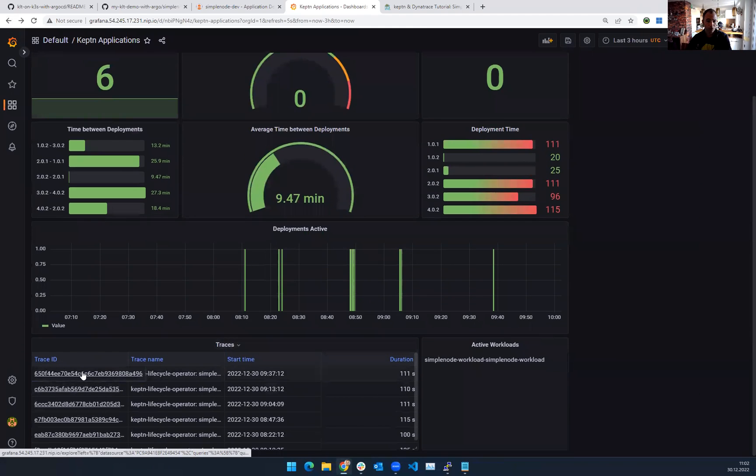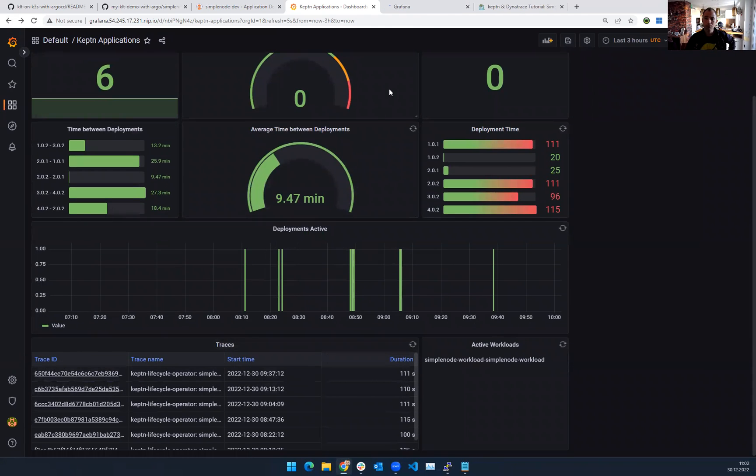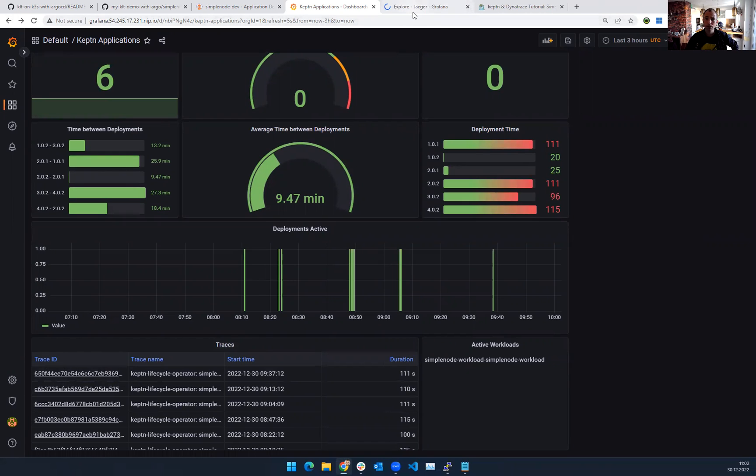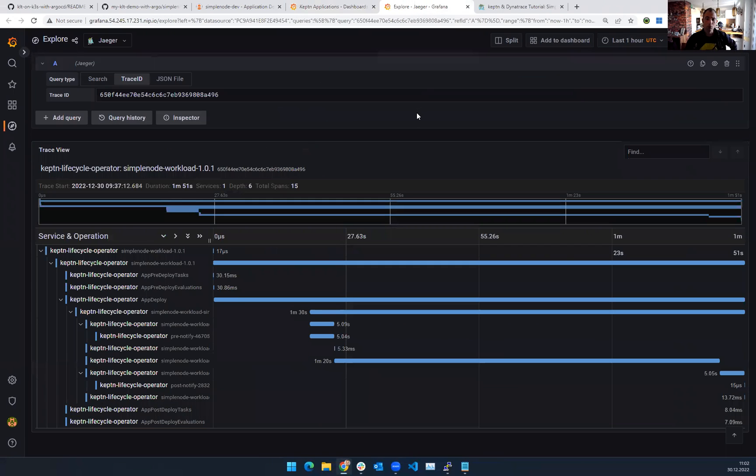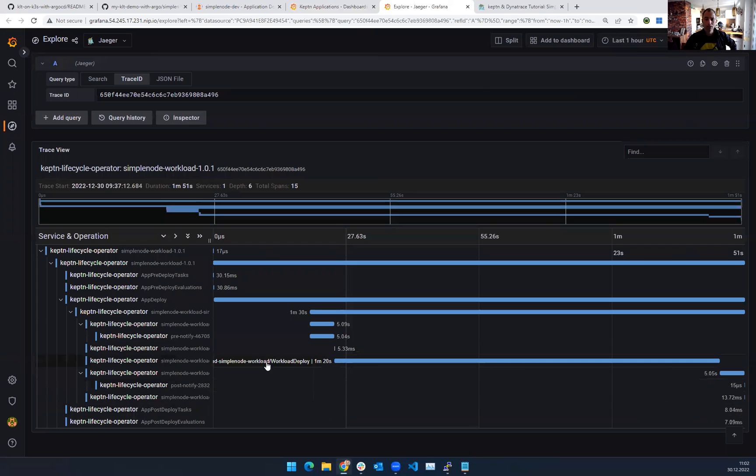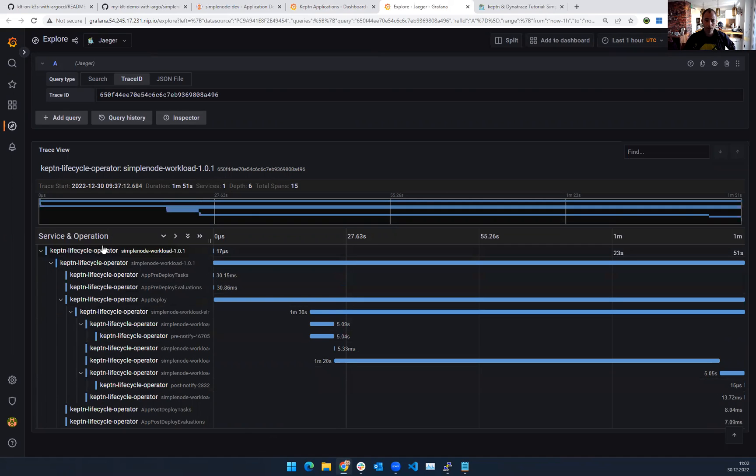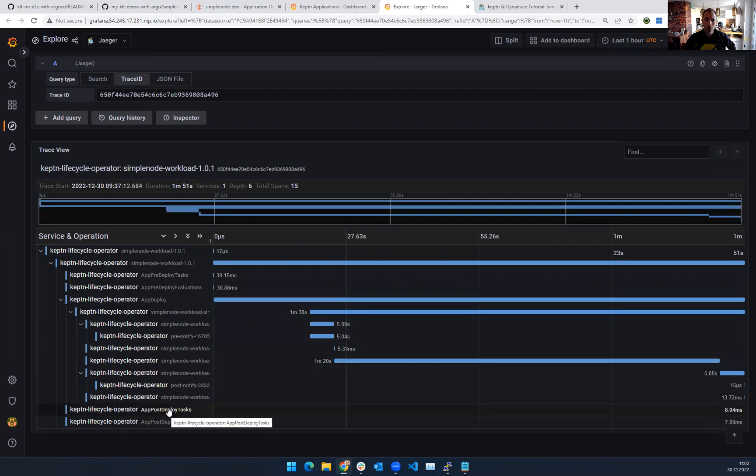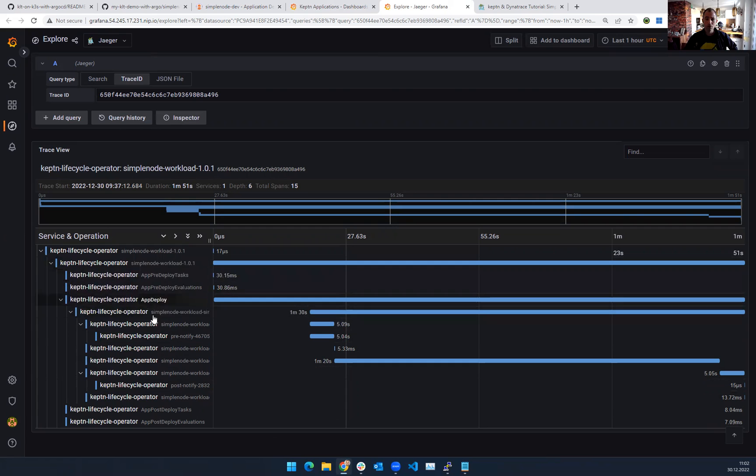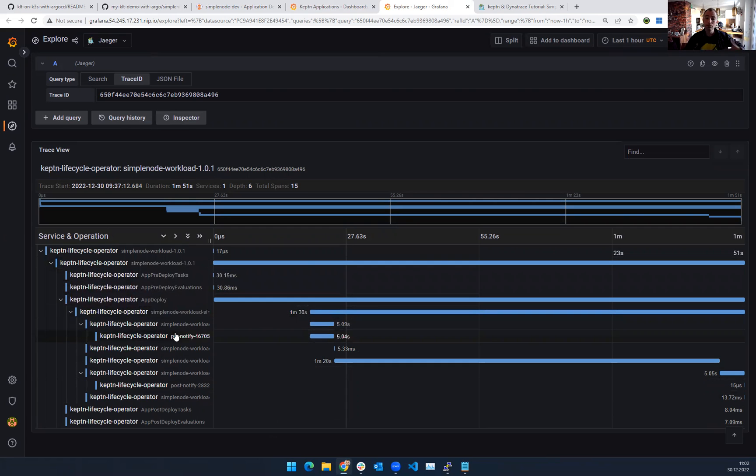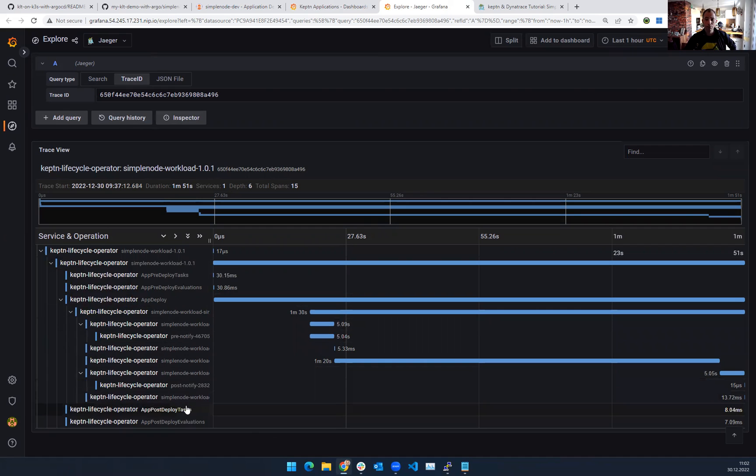you also see the traces because one of the things that the Keptn lifecycle toolkit does pretty well in the beginning, like the core capabilities, it's automatically giving you an OpenTelemetry distributed trace. So when I deploy a new version of my app, I automatically get an OTEL trace that includes everything that the Keptn lifecycle toolkit does, pre-deployment validations, the actual app deployment when Kubernetes deploys the app, and also any type of post-deployment notifications.